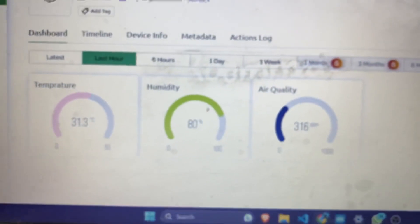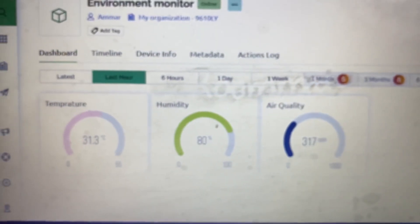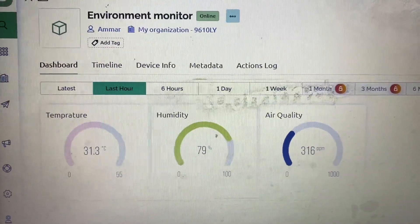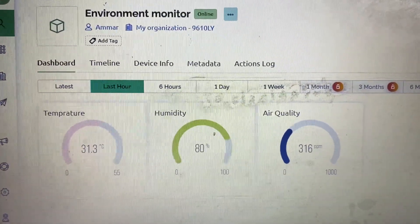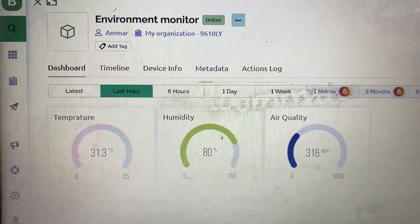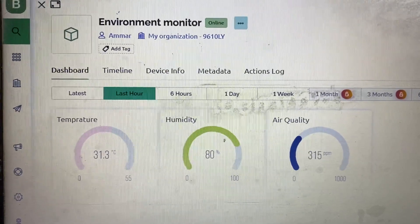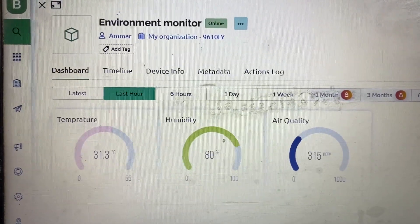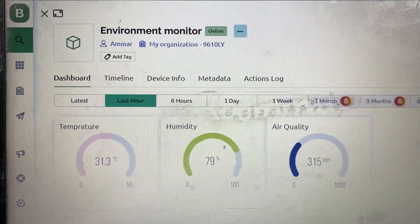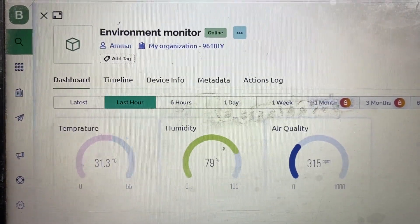As you can see, the temperature data here is the same as on my phone.